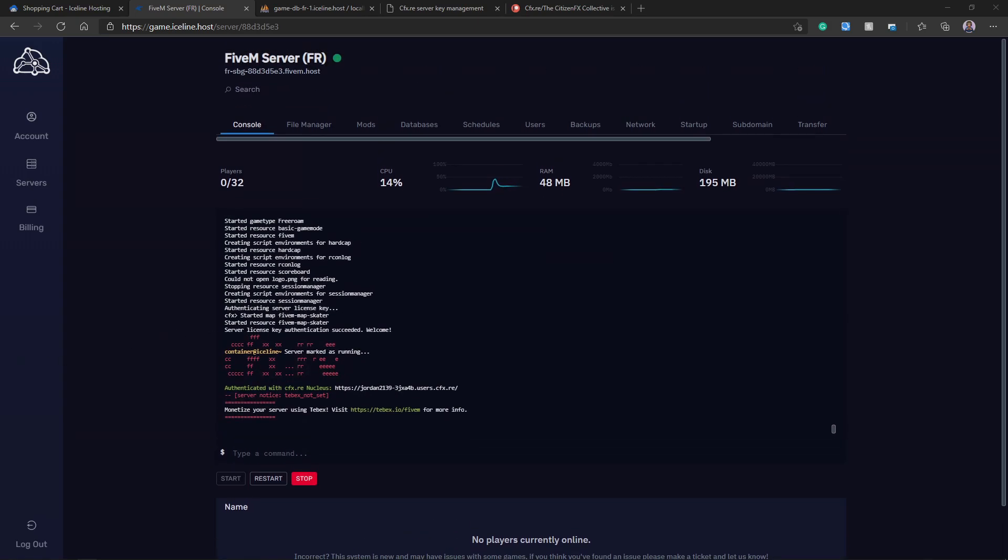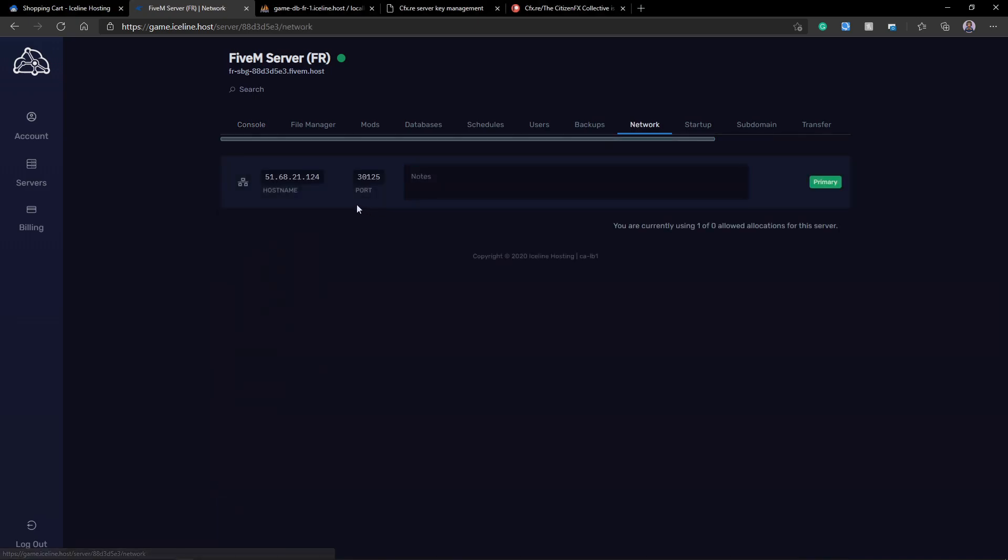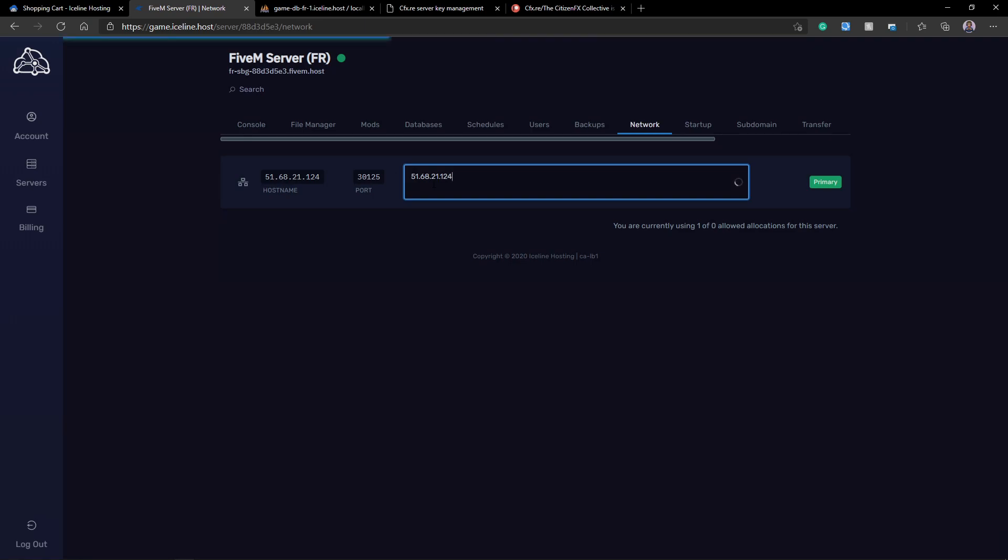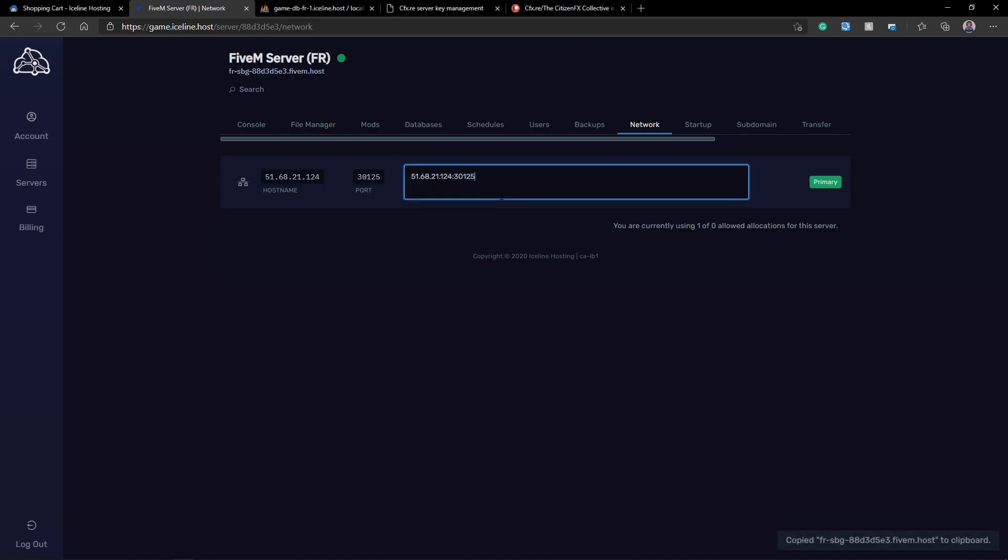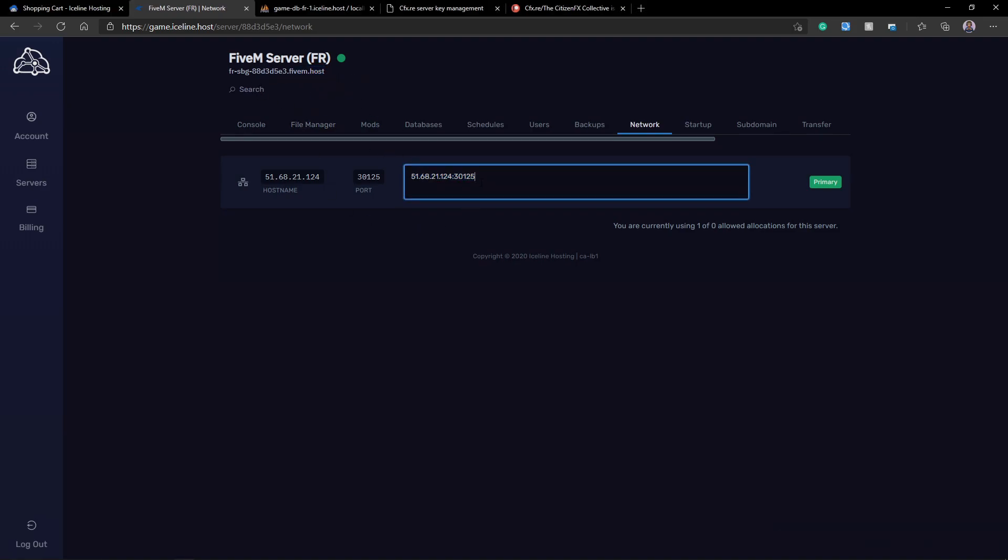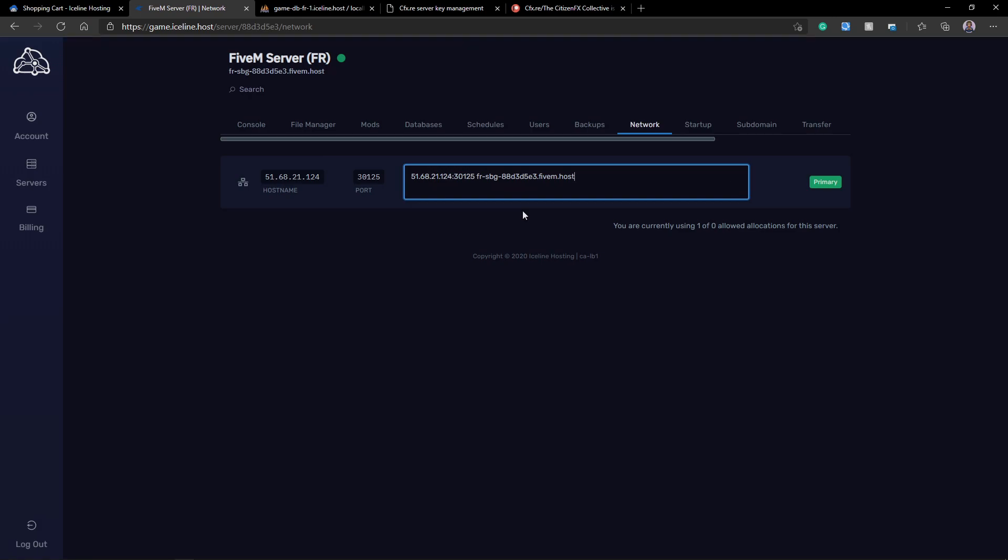So, now all we got to do is just jump in game and play. To get your server IP address, just go to network. Copy that. Copy the port. And then all you got to do is just type that in like this. 30125. That's how you want to copy your IP address to be able to connect to the server. Or you could also use this right here. All you got to do is just paste that in. It'll also allow you to connect. And you'll be ready to rock, guys. You just created a FiveM server using IceLine hosting. Congratulations. And I hope you enjoy your FiveM journey.